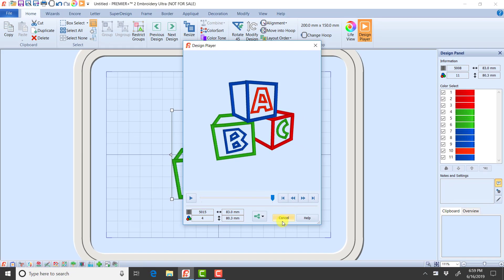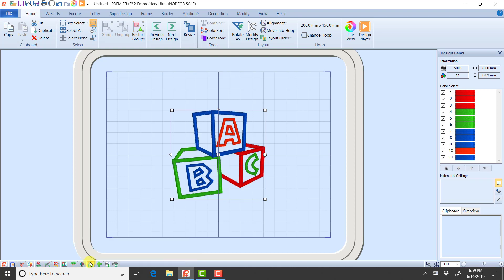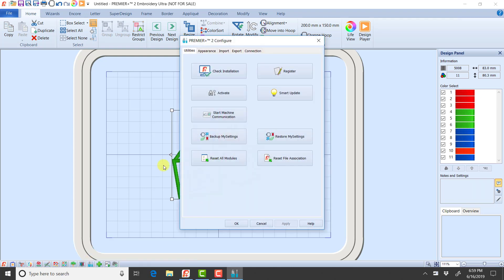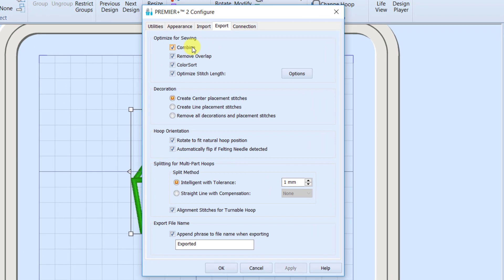So what happens when we do a life view, or we use the design player, or if we print a template, is it looks at our defaults. So I'm going to go into Premiere Plus 2 Configure, and I want to go to the Export tab. And notice on my Export tab, I have Combine, Remove Overlap, Color Sort, and Optimize Stitch Length checked.